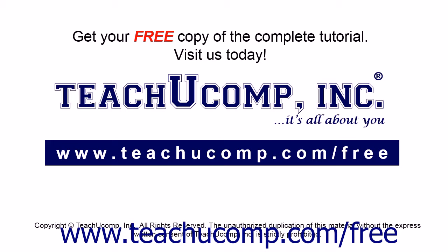Get your free copy of the complete tutorial at www.teachucomp.com/free.